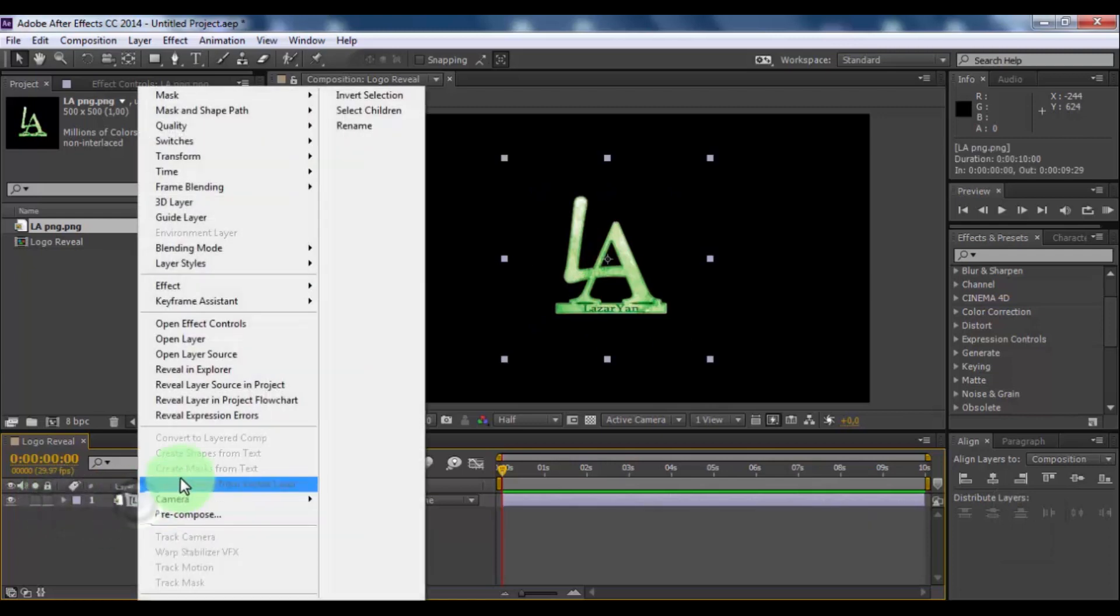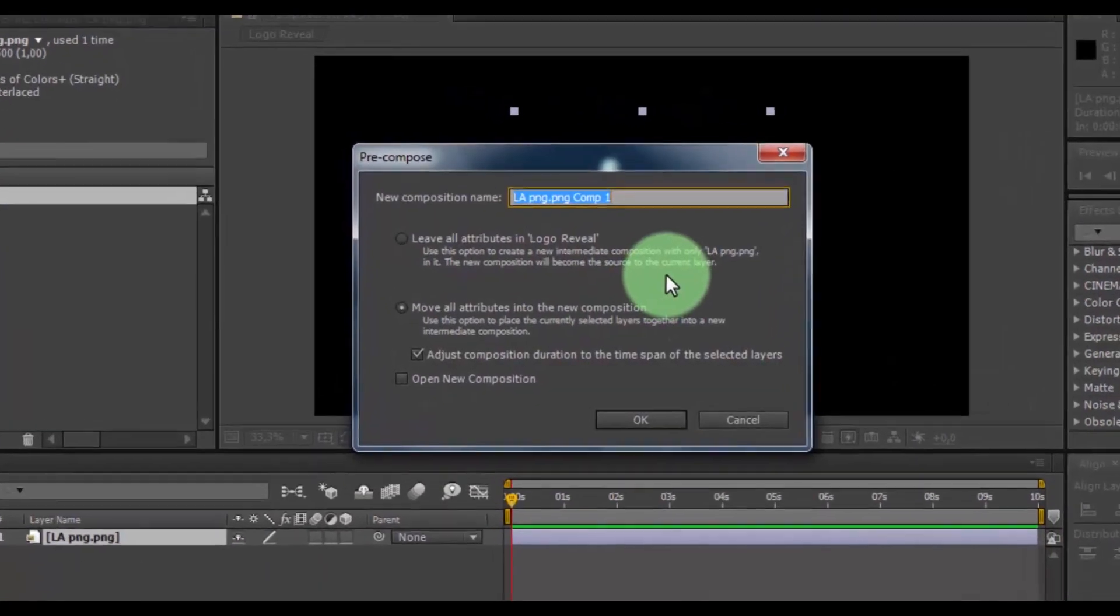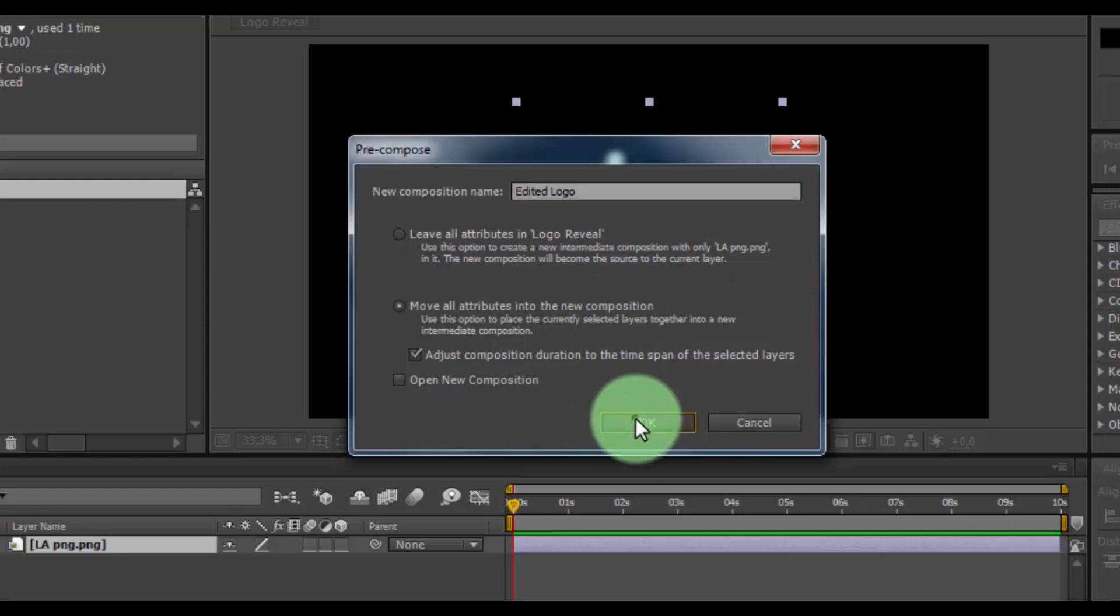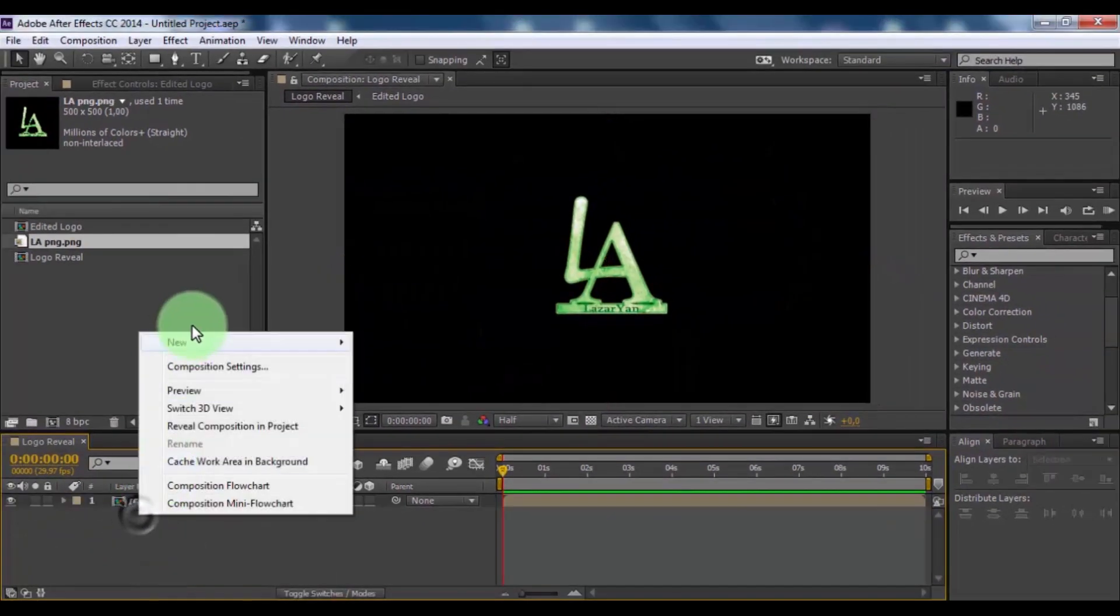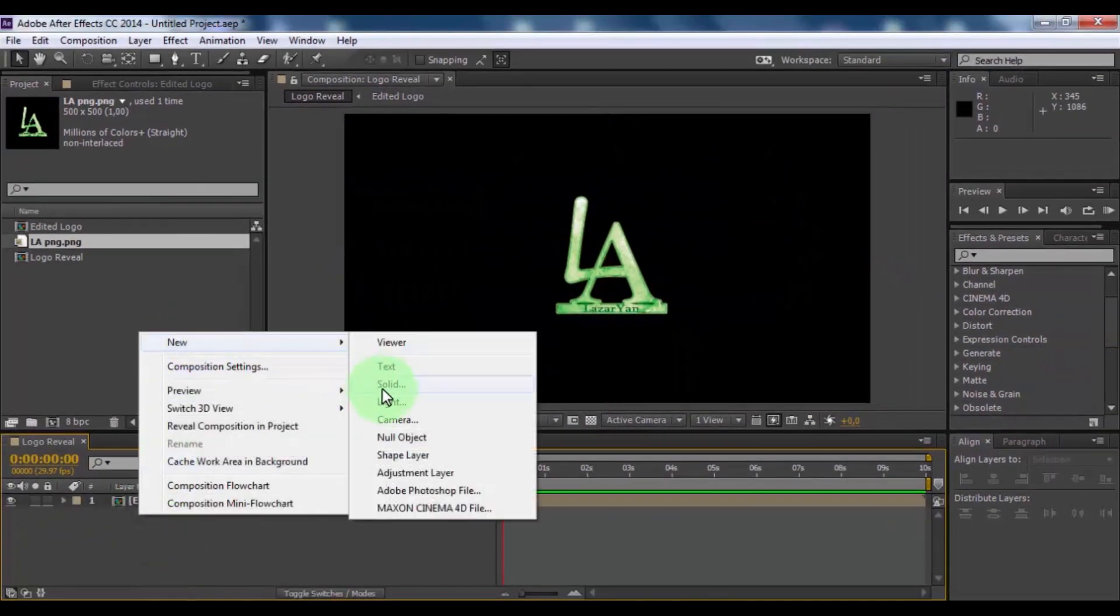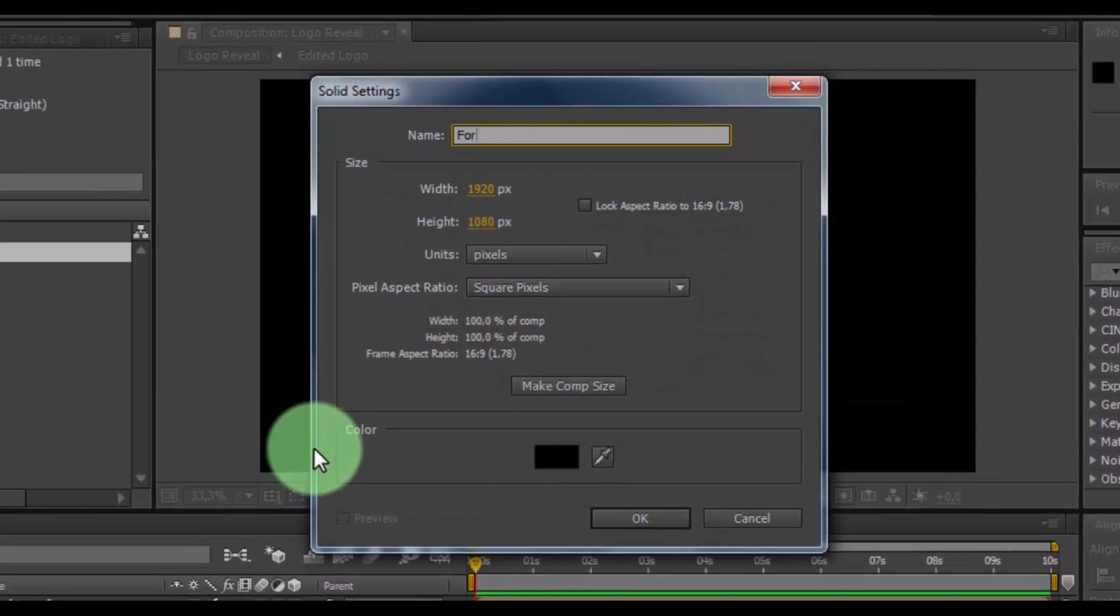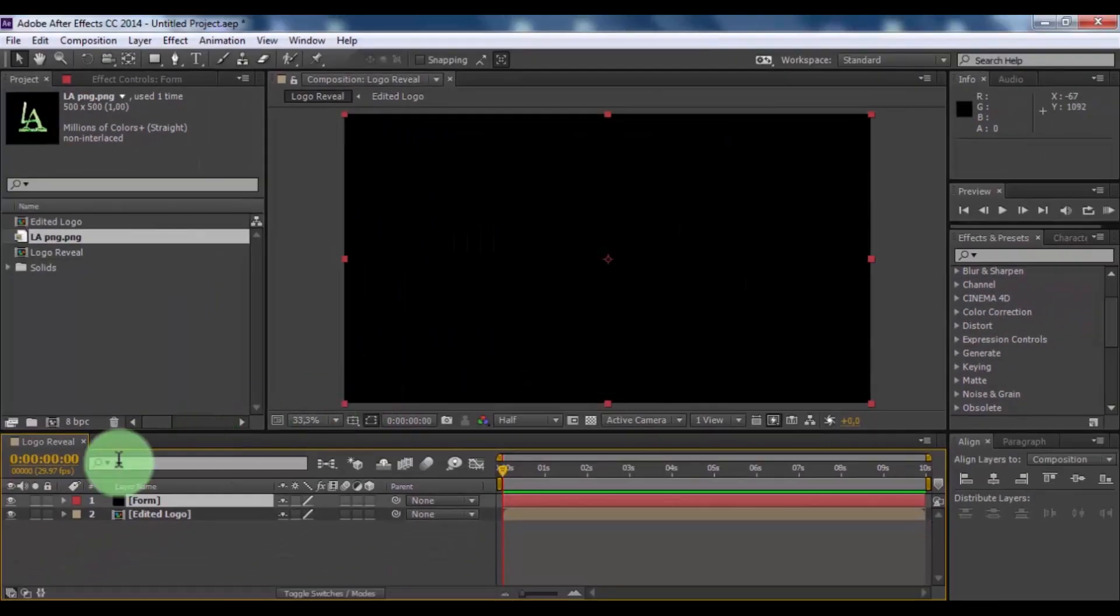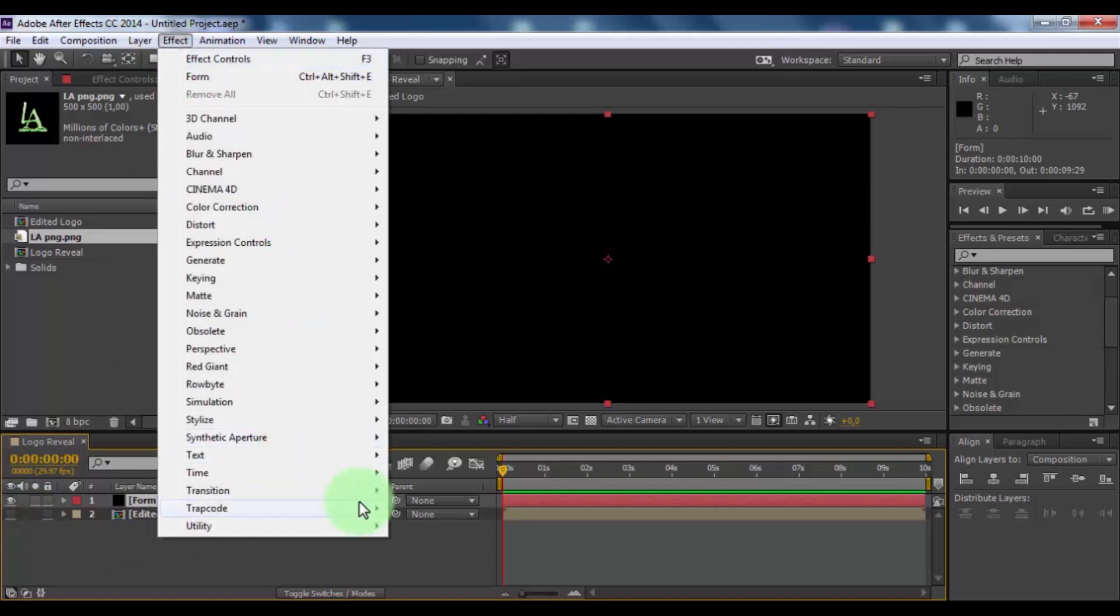Now create pre-compose. Name is edited logo and click OK. Now create new solid, name is form. Press enter. Now click here to disable appearance. Now add effect Trapcode Form.